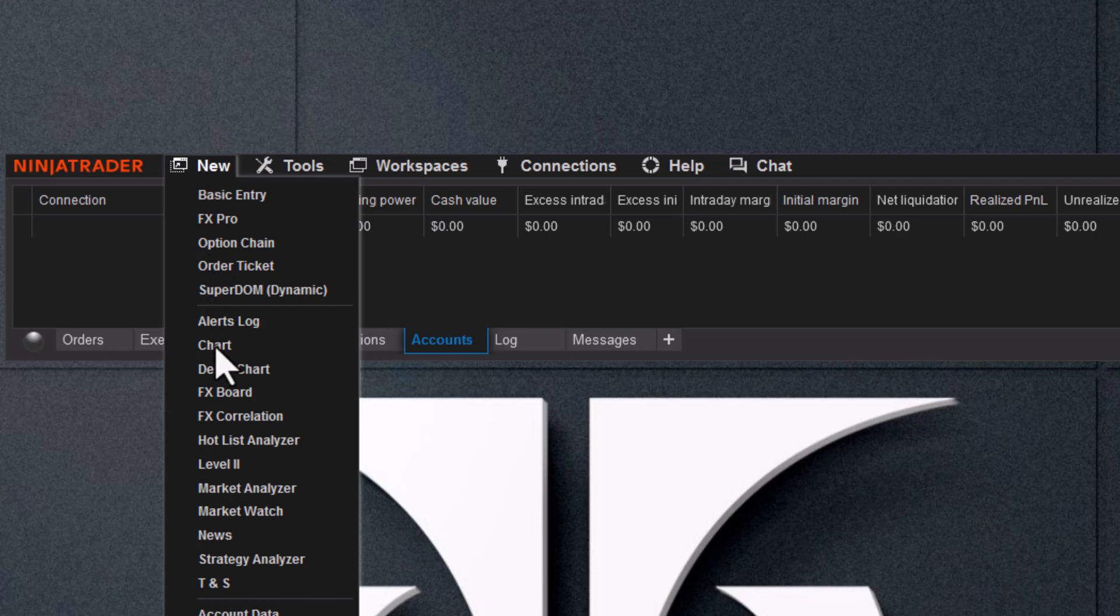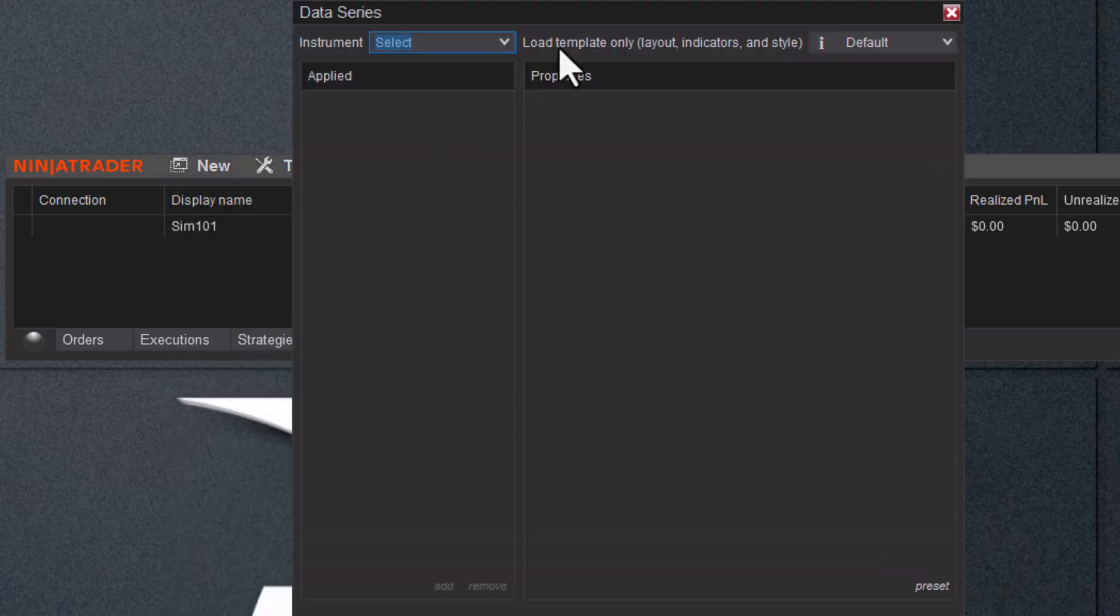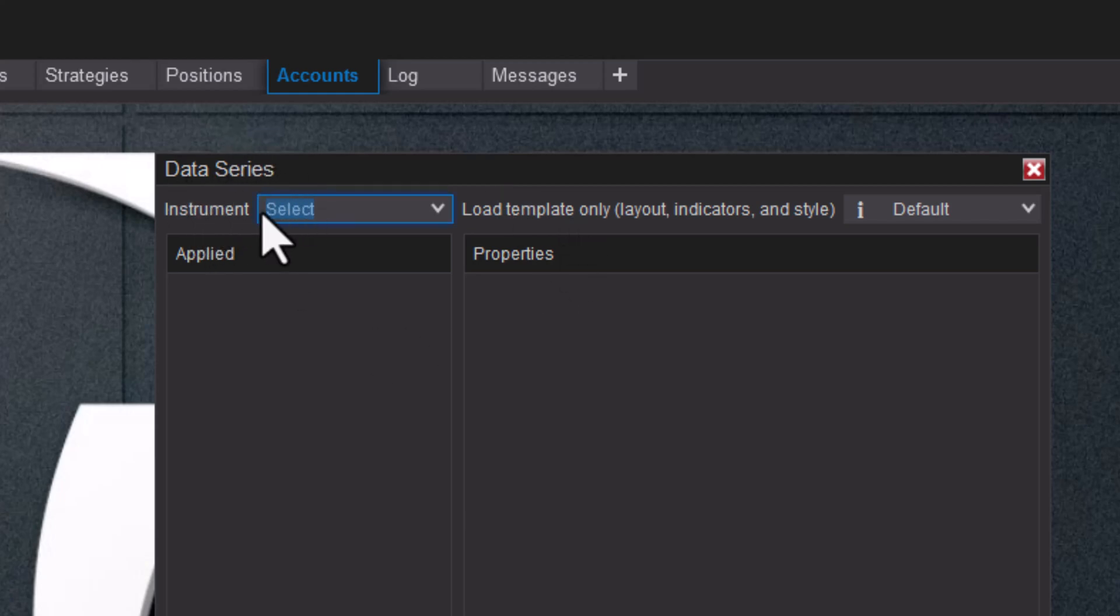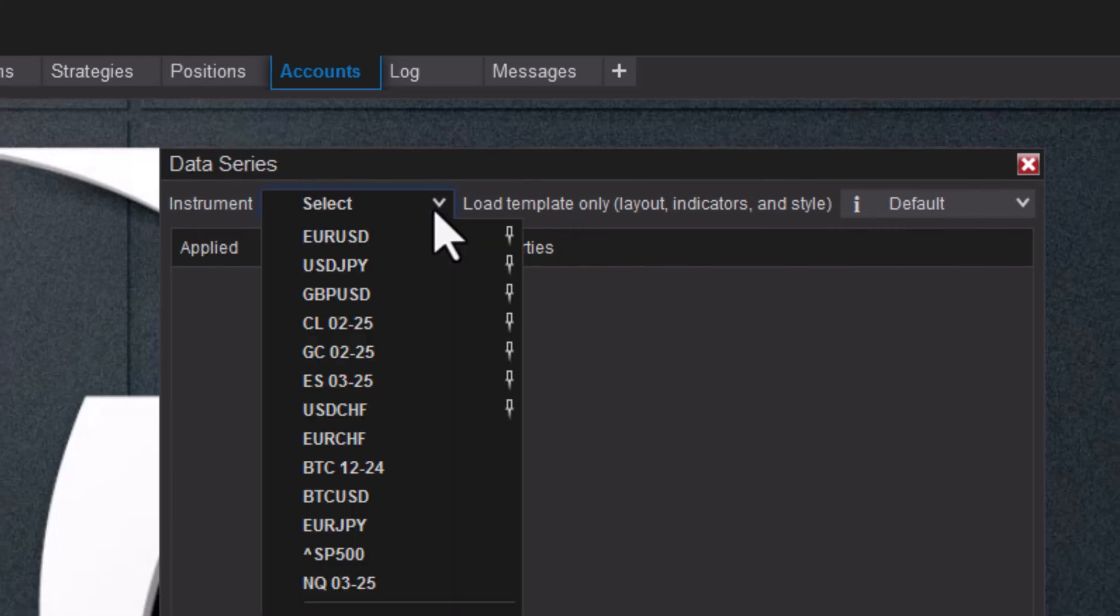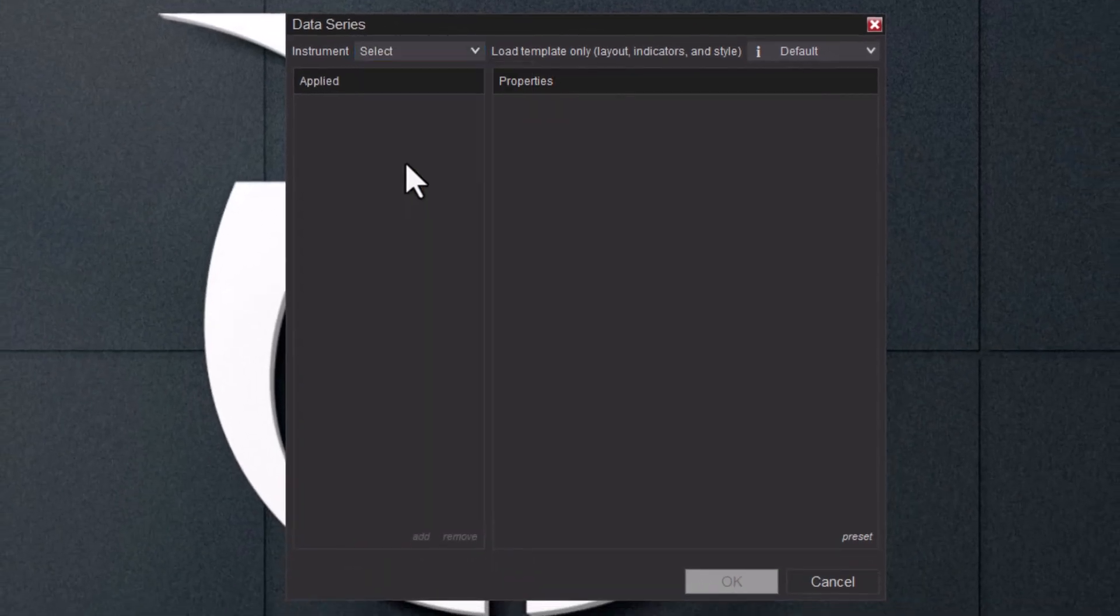So we want a new chart. Right here is the data series box. First thing we need is an instrument, so let's trade the ES.